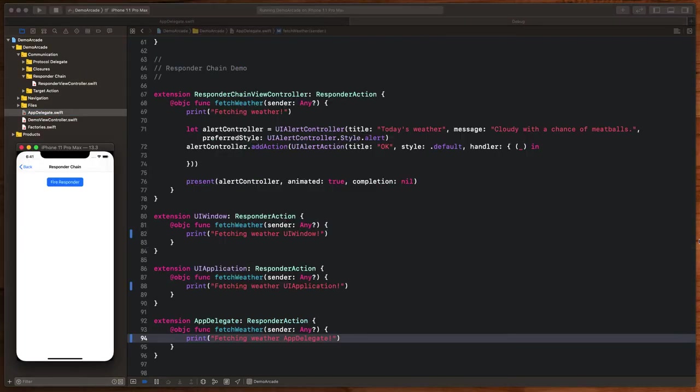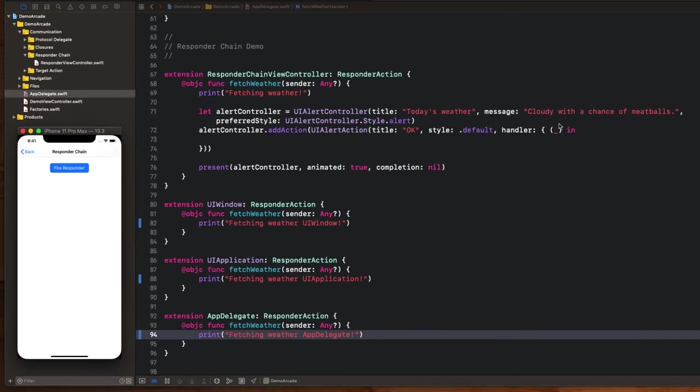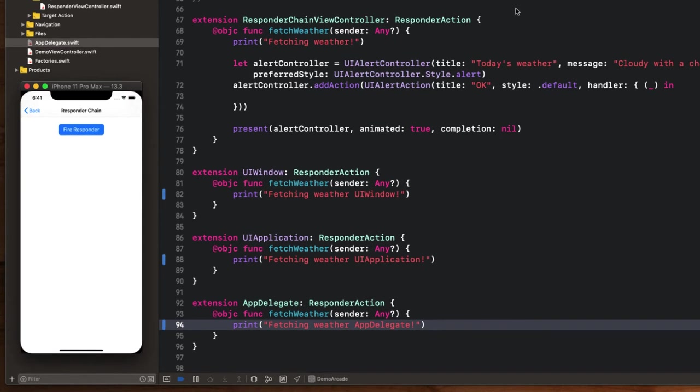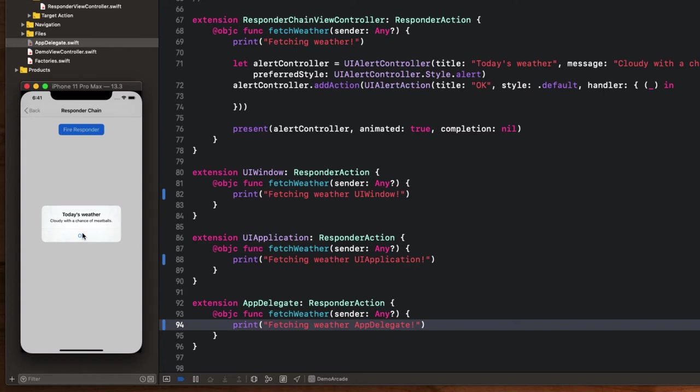So when we invoke the responder chain from this view controller, and fired up to the view hierarchy, look at all the different ways we can handle this. The first place we could intercept this is on the view controller itself. We can basically just implement that protocol on our view controller and intercept it right here. And in this case, we're going to pop up an alert saying hey, here's today's weather. That's the first place we could.